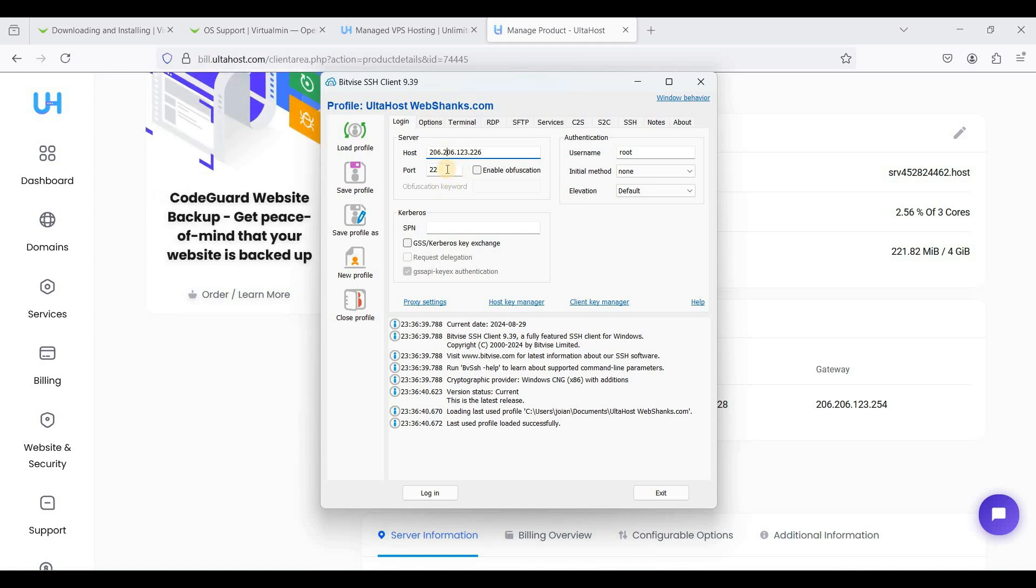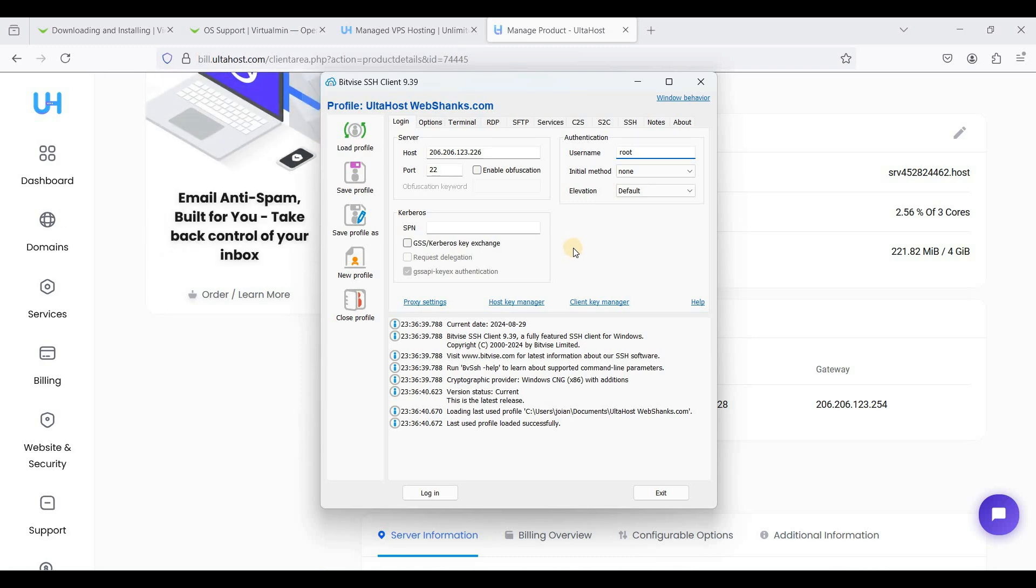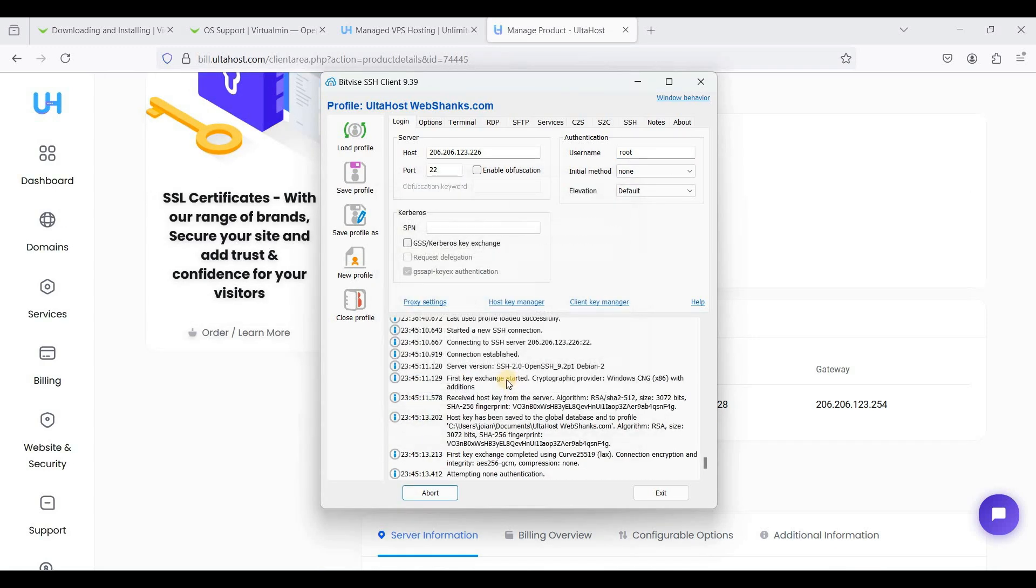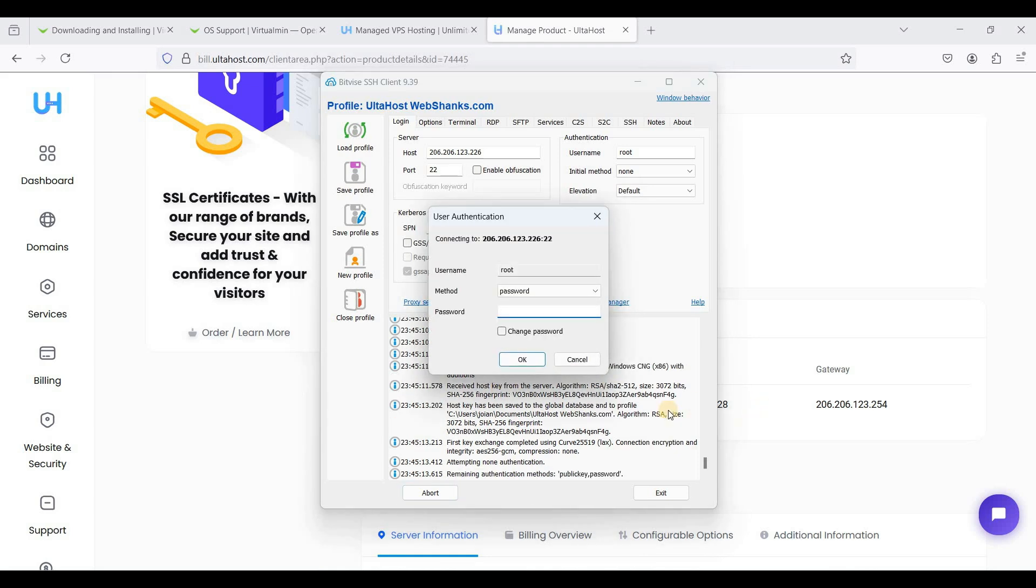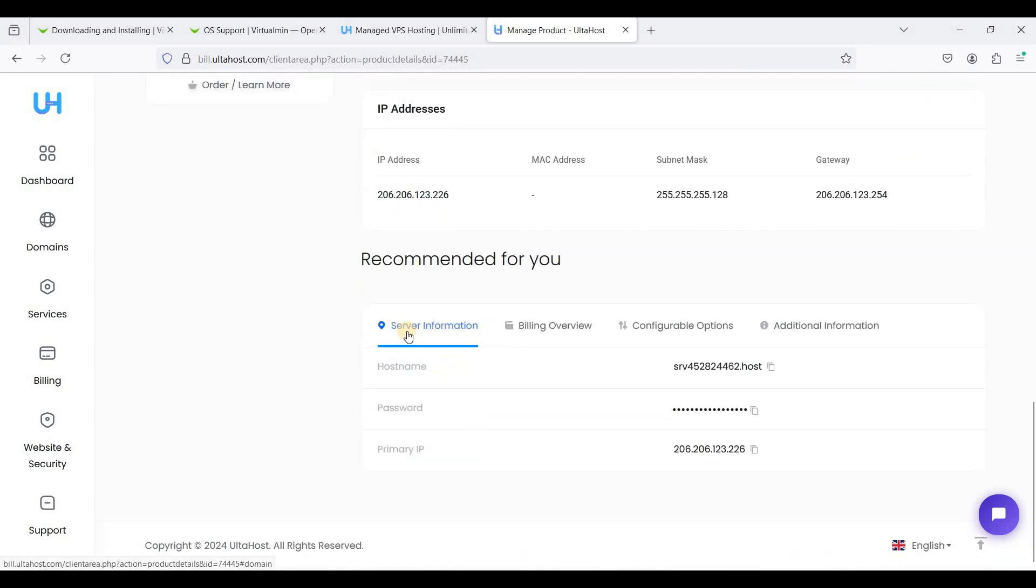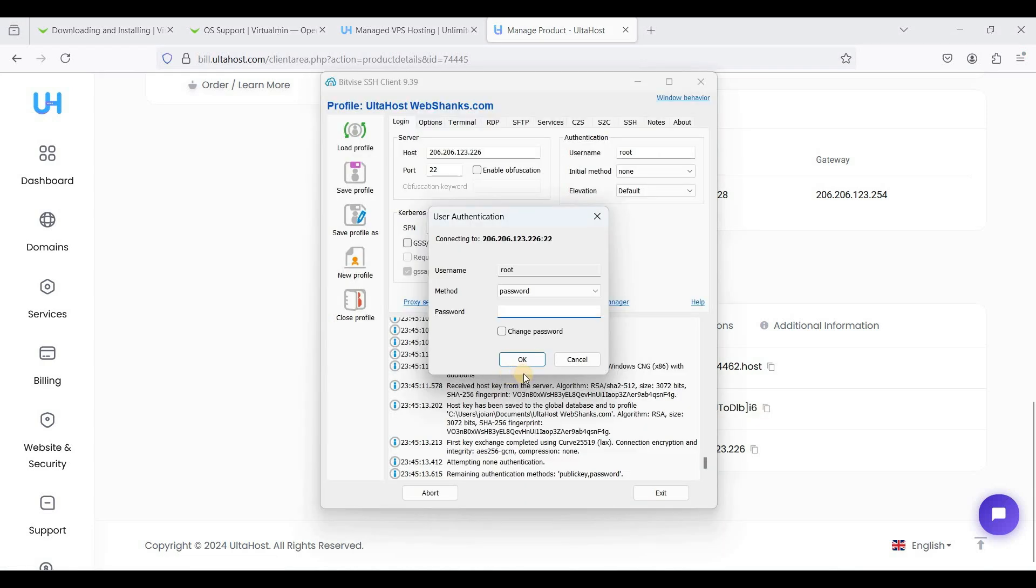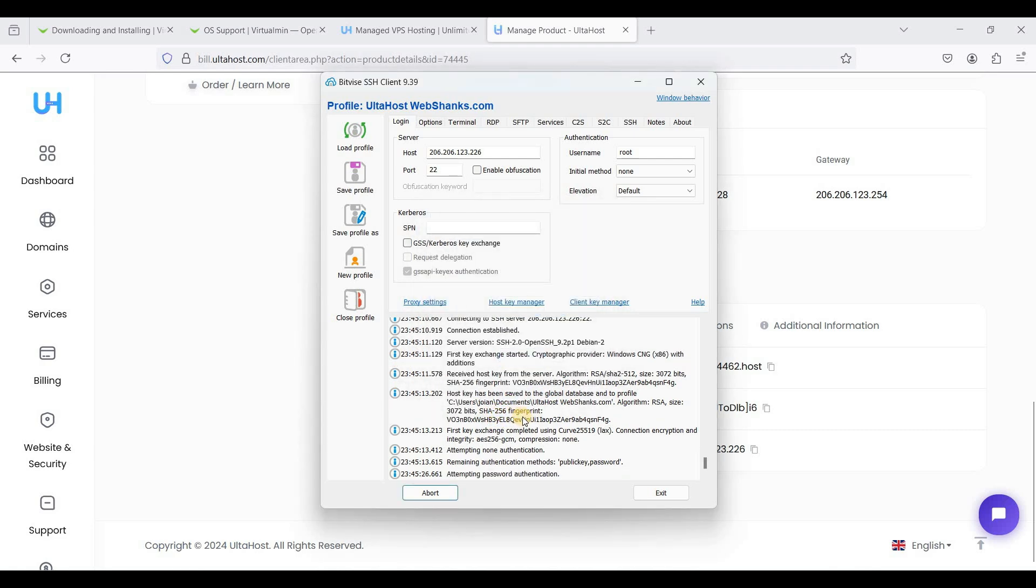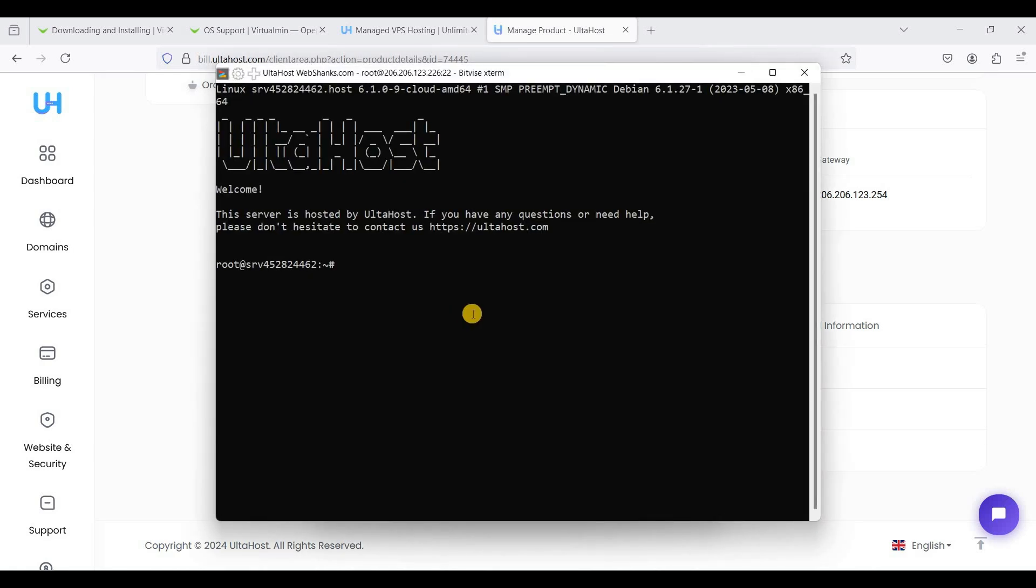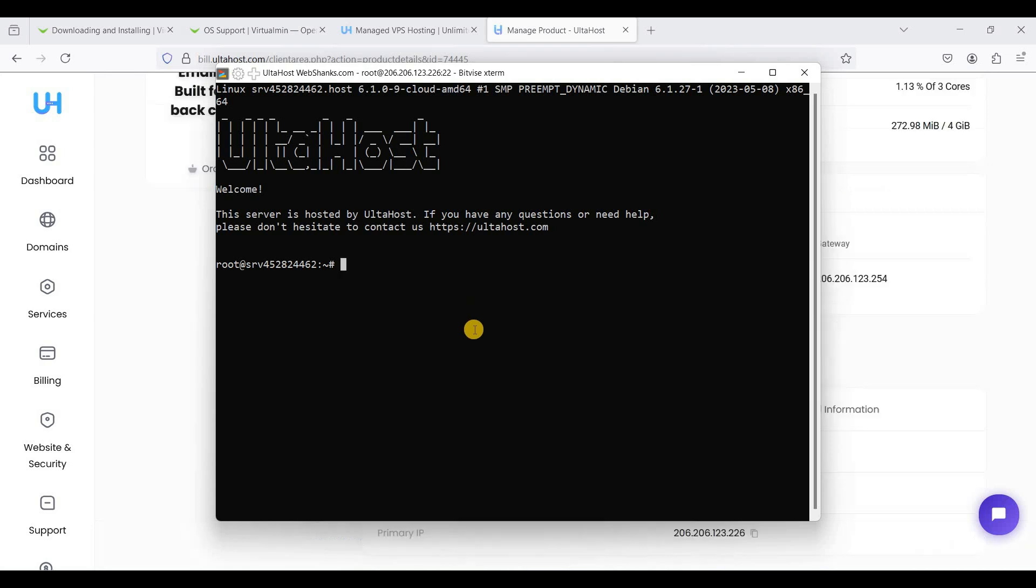Use port 22 and your username is root. Just click login, accept and save. Your root password is located under server information tab. Just copy this one, paste it here and hit OK. Go to new terminal console. Now let's update our server packages.